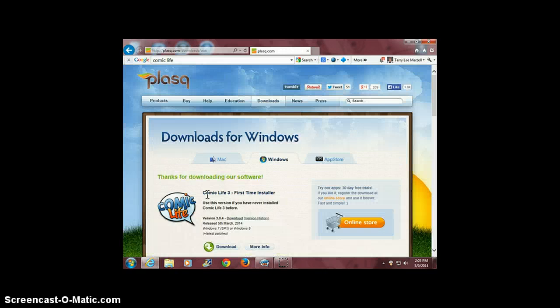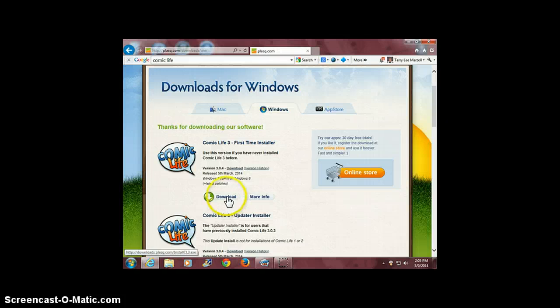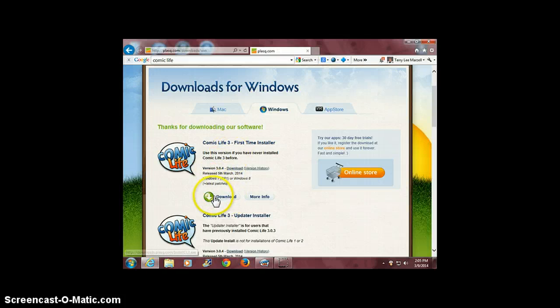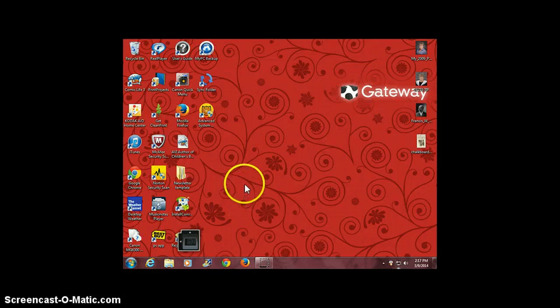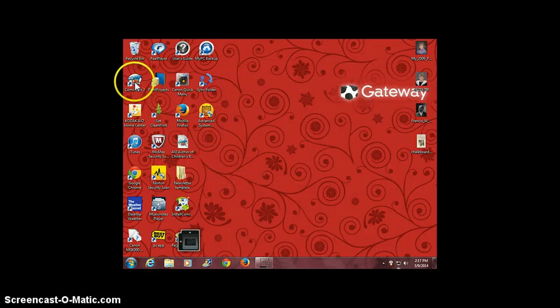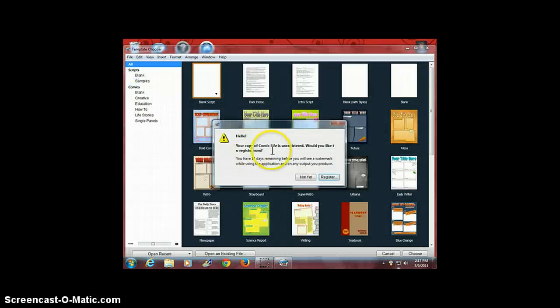This will take you to a page that says thanks for downloading our software. I recommend you pick this one here: download. It downloads very quickly, and once you've got it on your desktop, you can simply click on it twice and it opens right up.